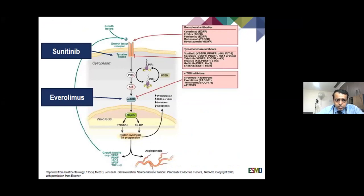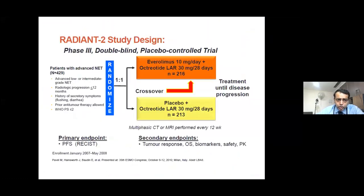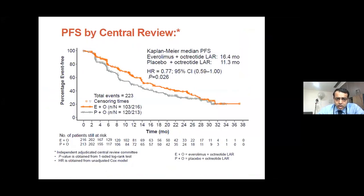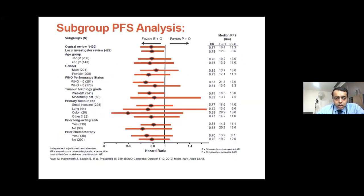The other drugs are sunitinib and everolimus. Sunitinib is only used for pancreatic neuroendocrine tumours; everolimus is used for both pancreatic and non-pancreatic. The RADIANT 2 study was a Phase 3 study — a negative study overall — for low-to-intermediate-grade neuroendocrine tumours, mainly with carcinoid syndrome, randomised to everolimus plus octreotide versus octreotide alone. The primary endpoint was PFS. Although PFS improved from 11 months to 16.4 months, the p-value of 0.02 did not reach statistical significance, so it was not approved for carcinoid syndrome and mid-gut tumours.